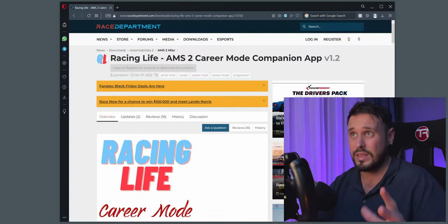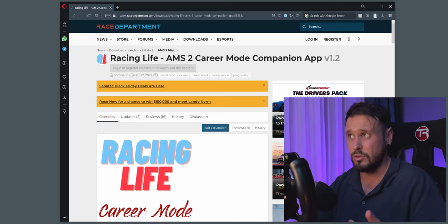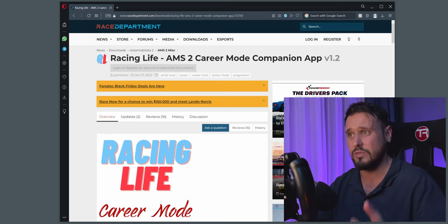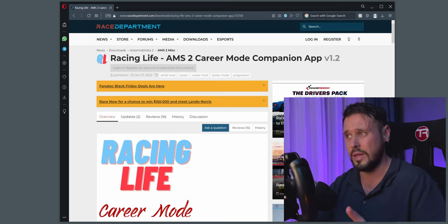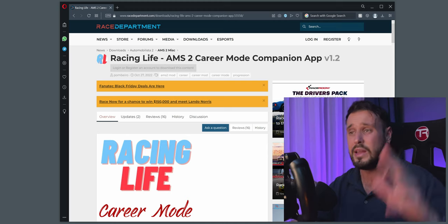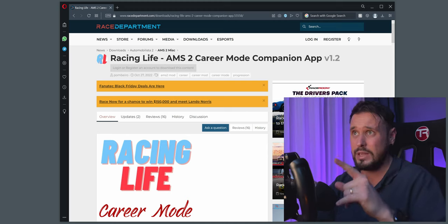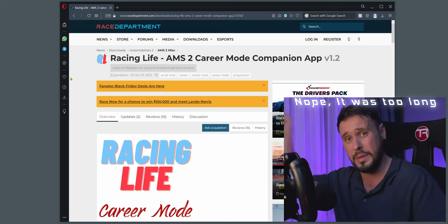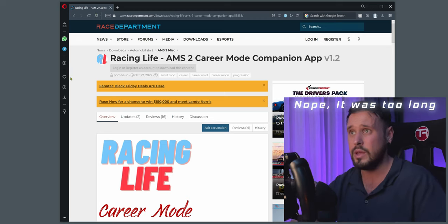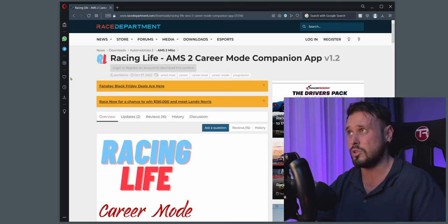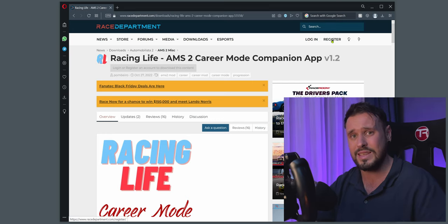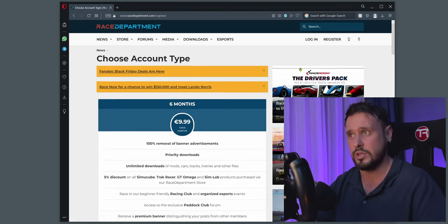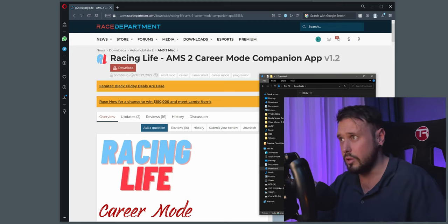The first thing we're going to do is go to Race Department's website. If you haven't signed up on there at all, I highly recommend it — it's really good. You've got mods for all types of sim games. Follow the link and you will see Racing Life MS2 Career Mode. I'll leave it down in the description below. Click on the download button and you'll start downloading.